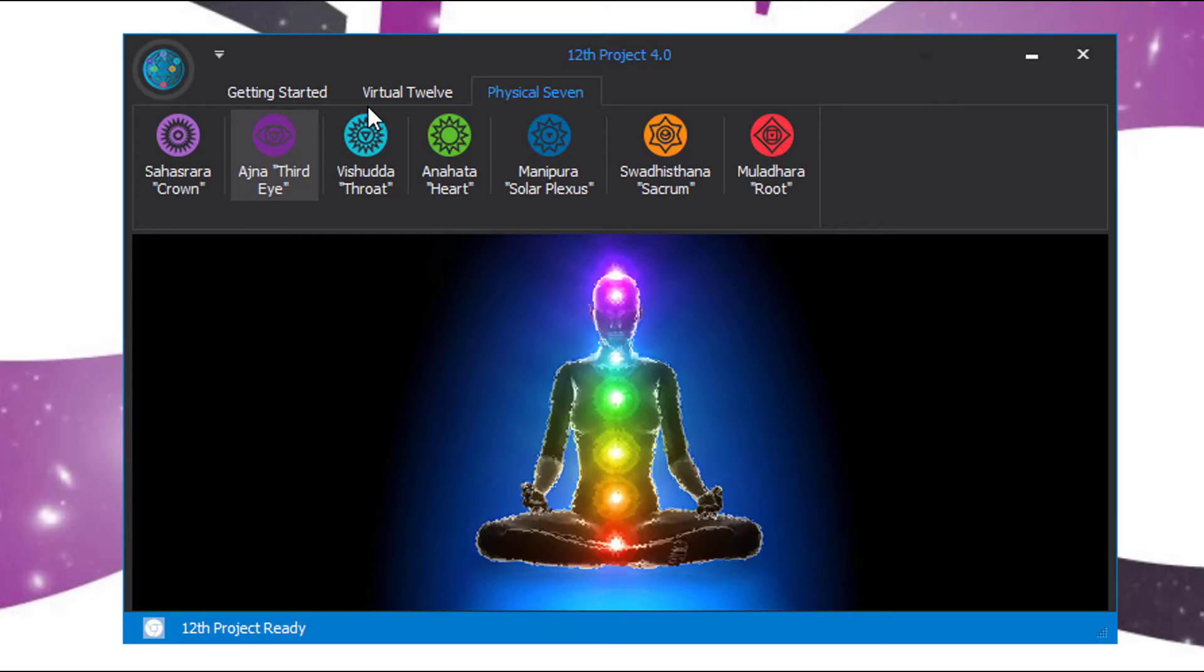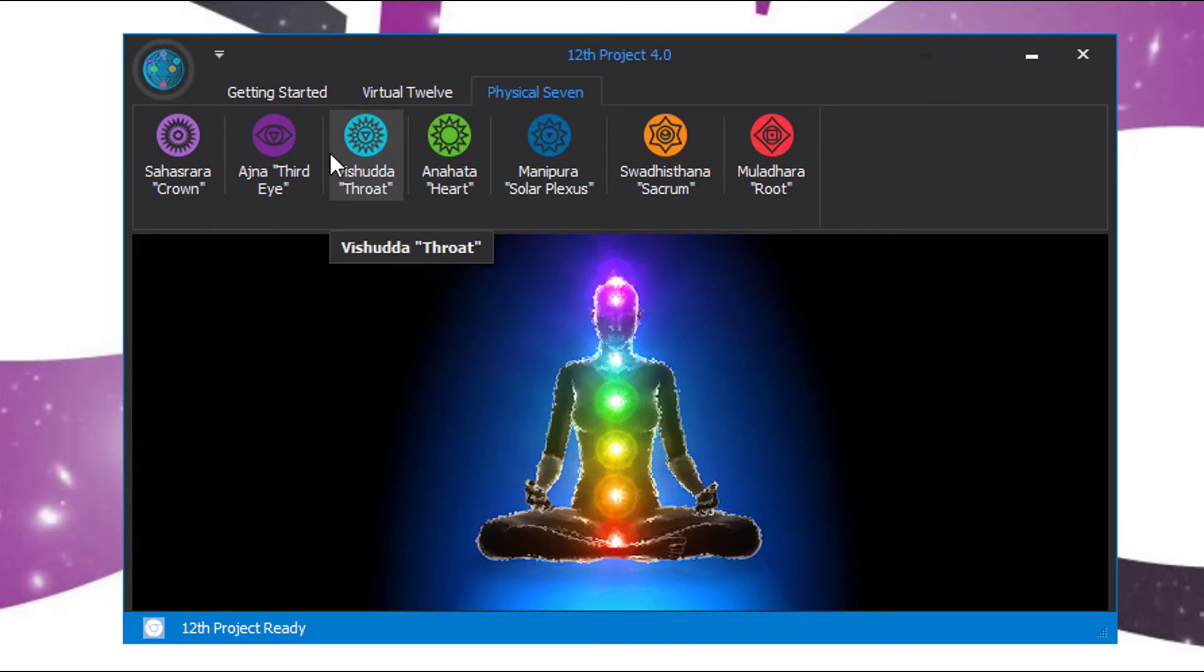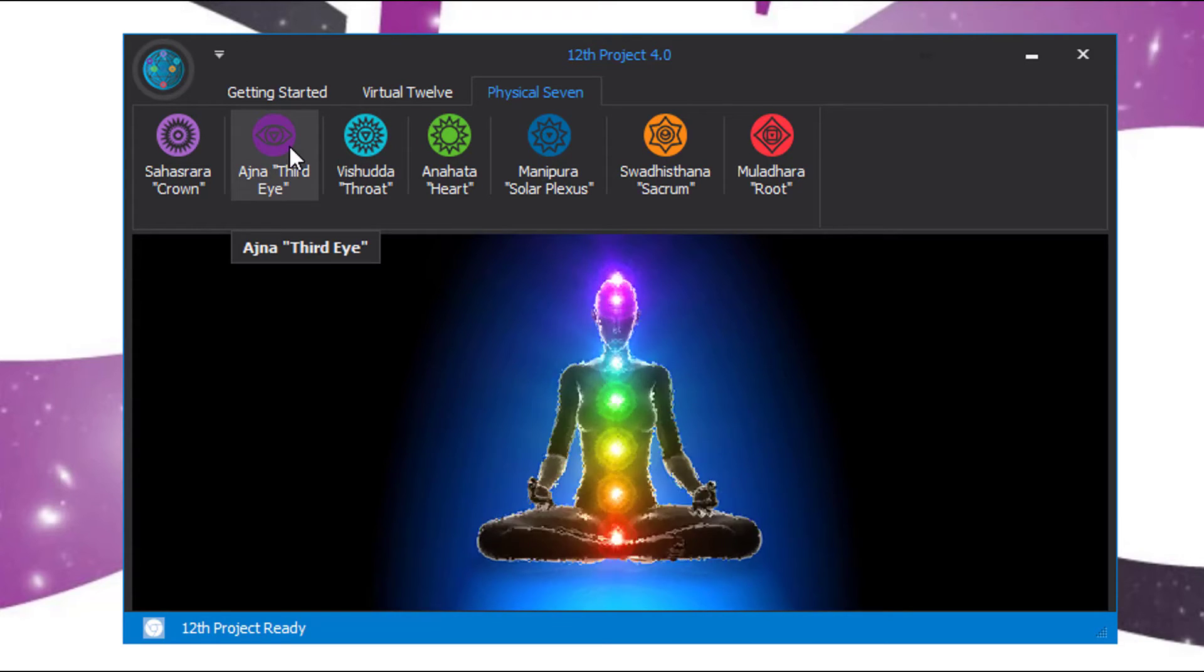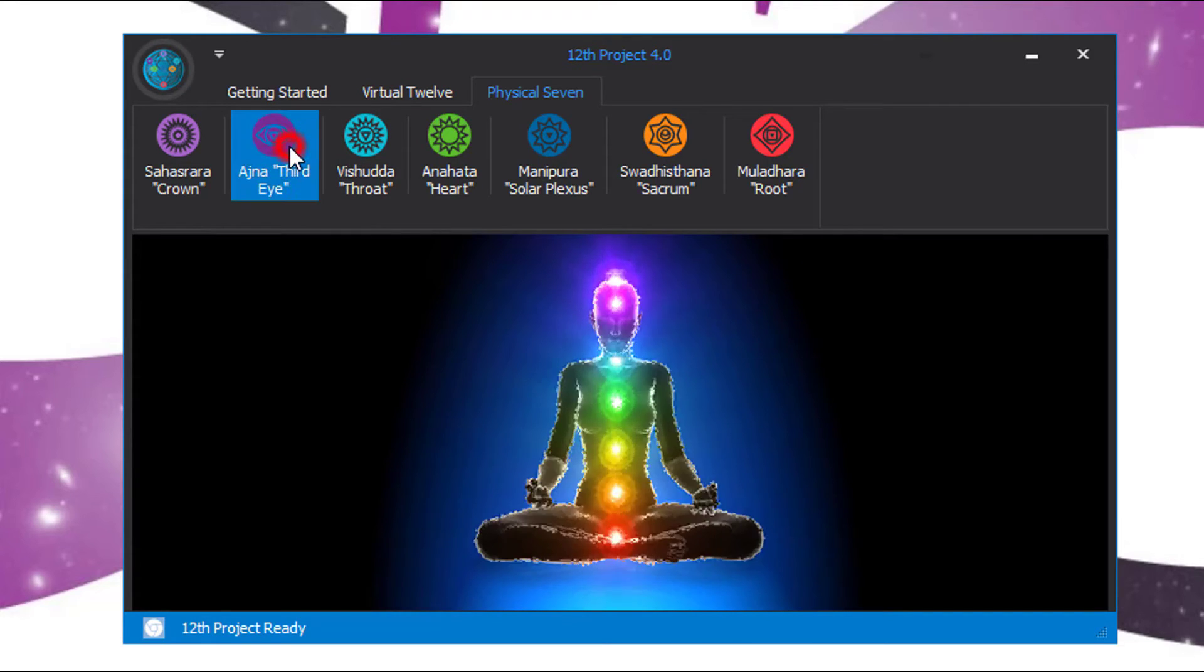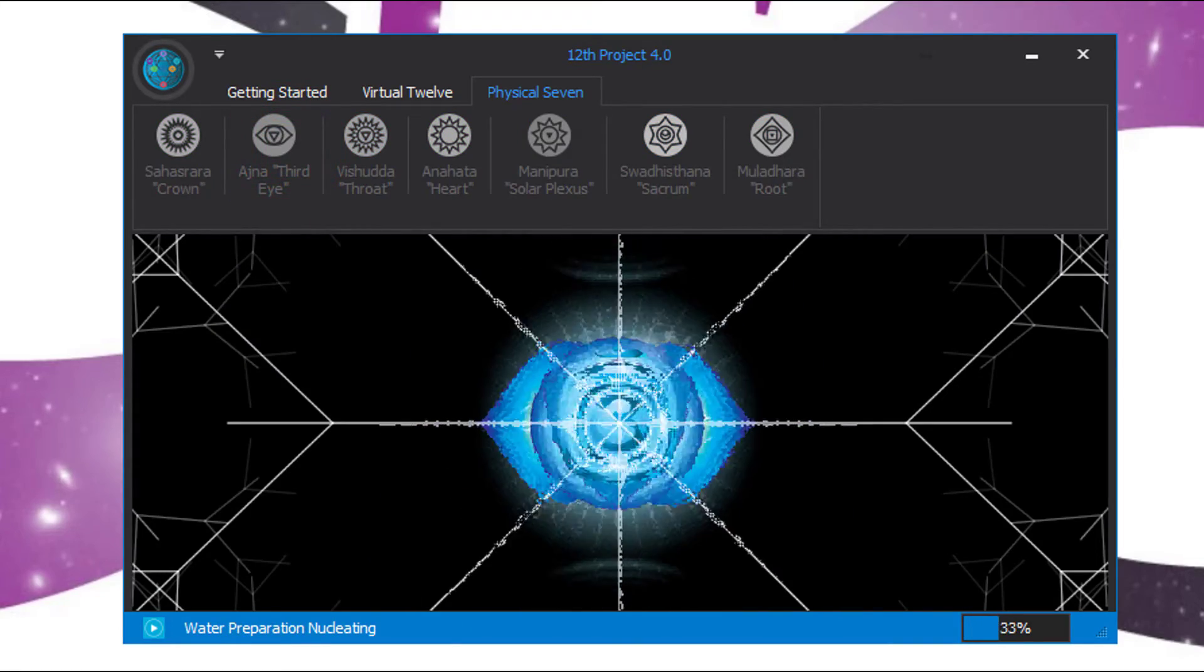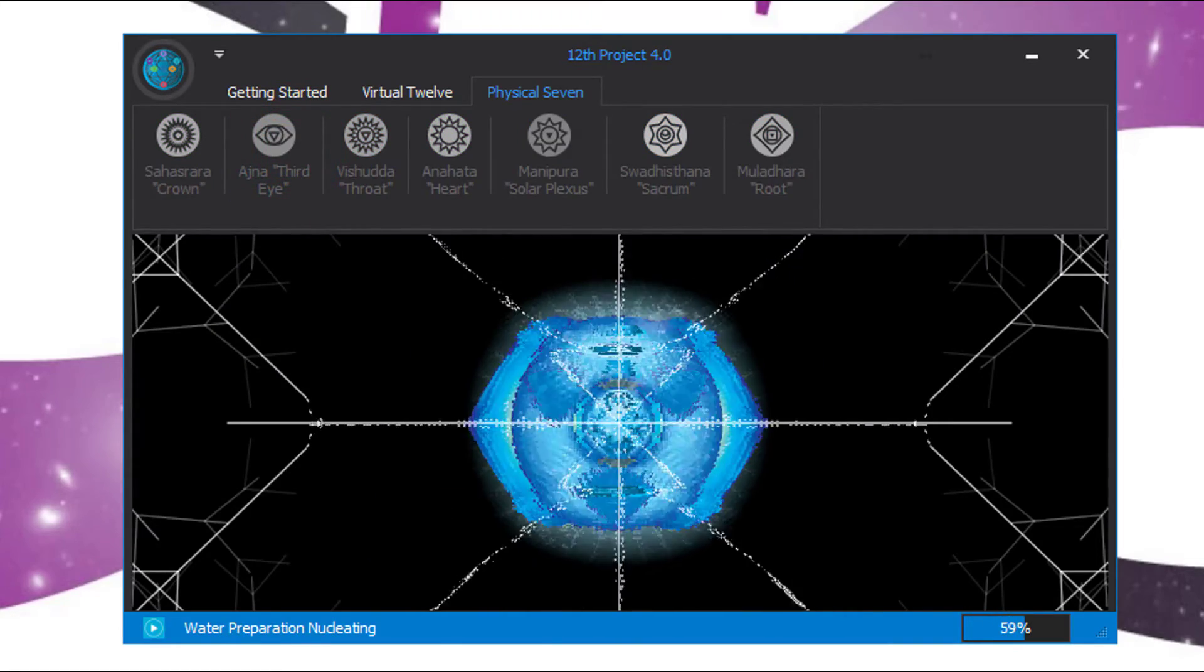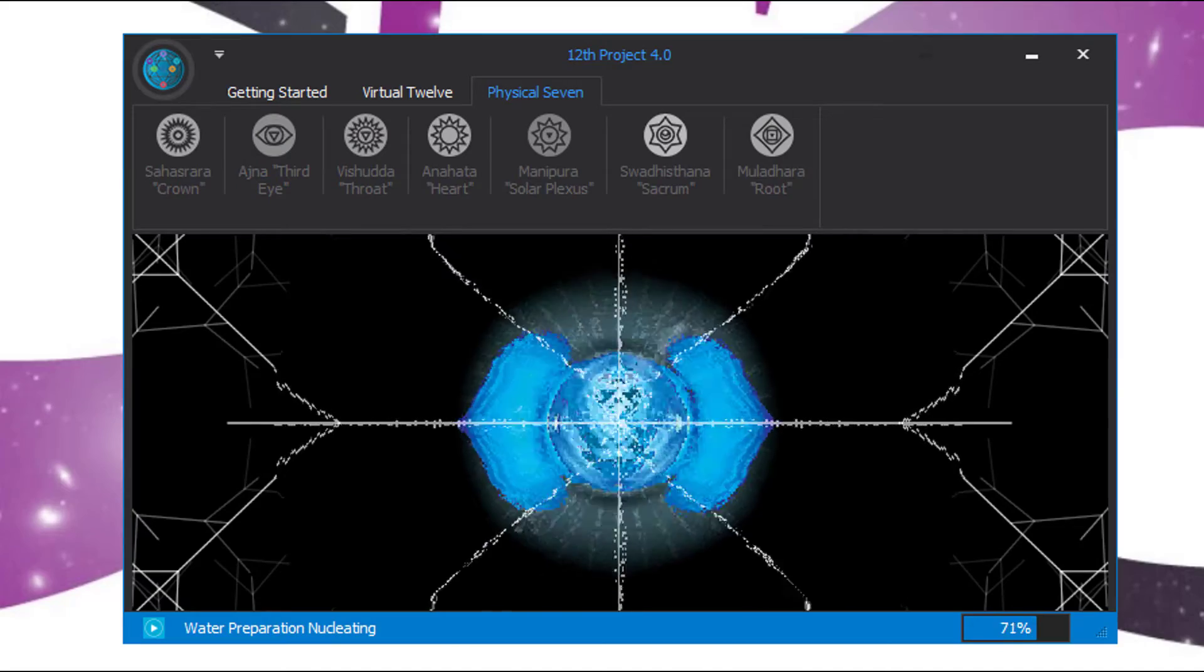Space, time, and distance are irrelevant when it comes to the 12th project and any of the other software platforms. So with that said, here we go: three, two, one. Where you put your attention, the intention will follow.